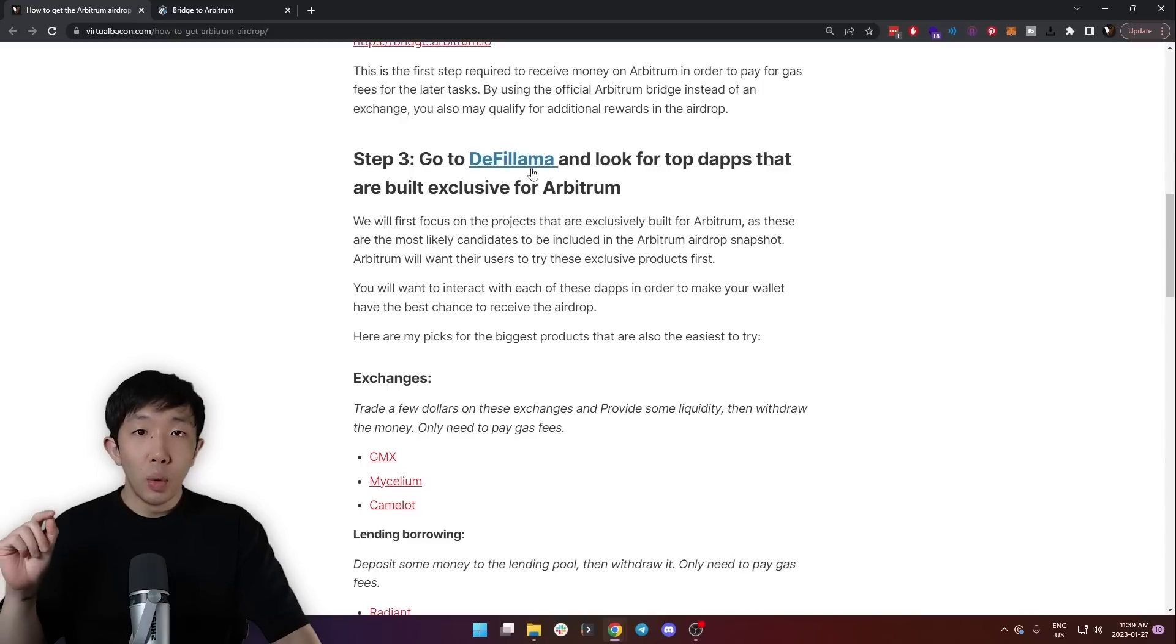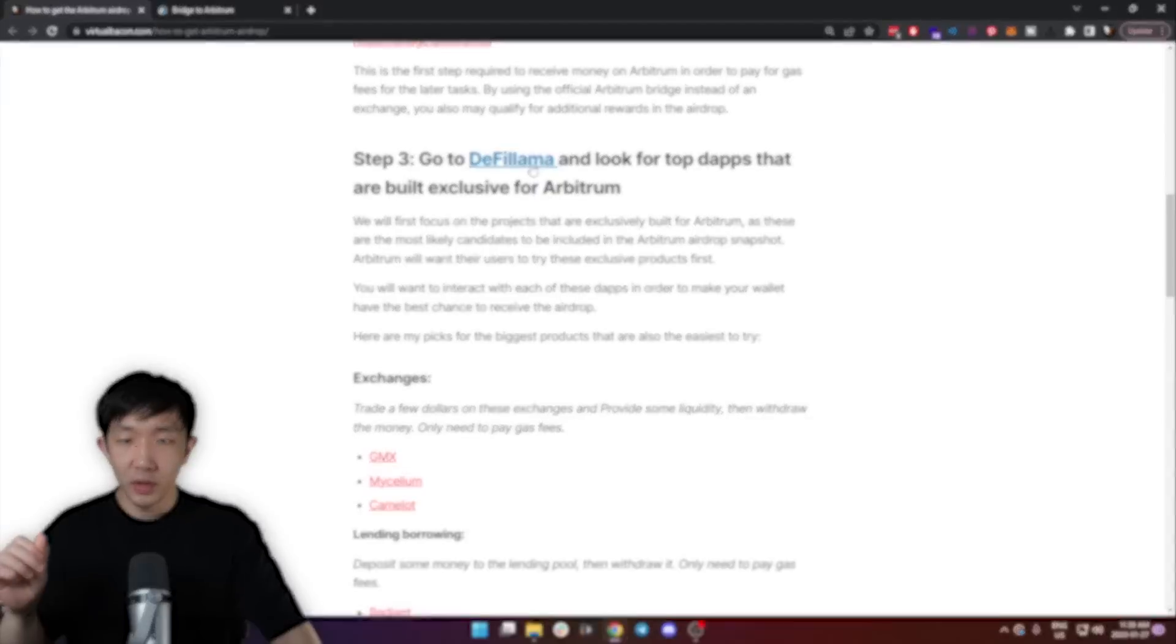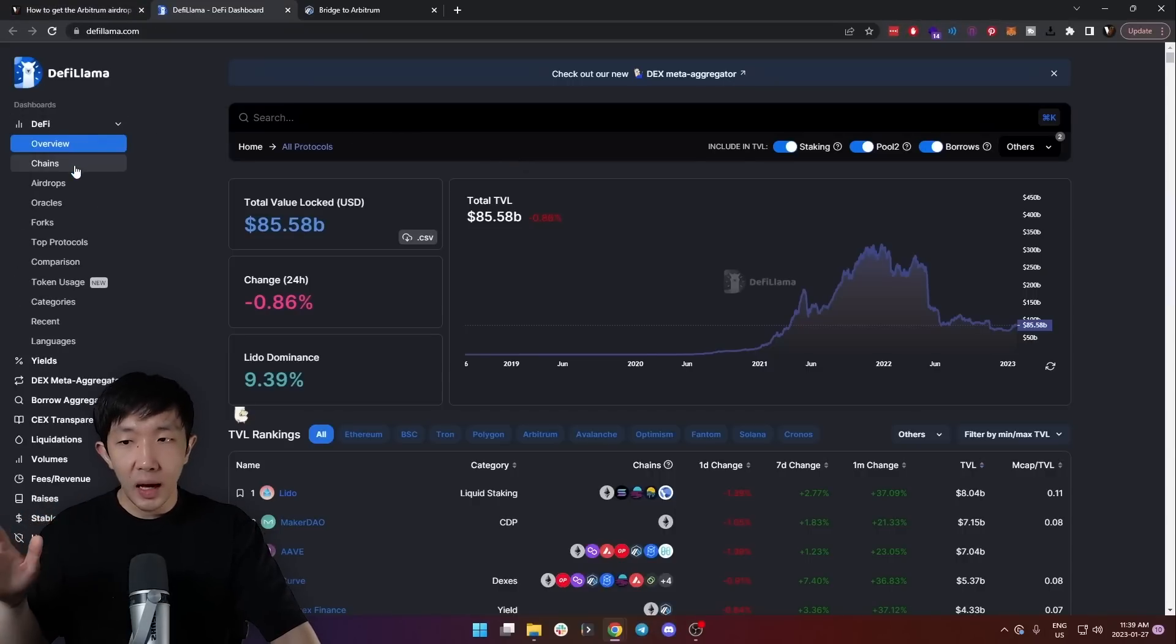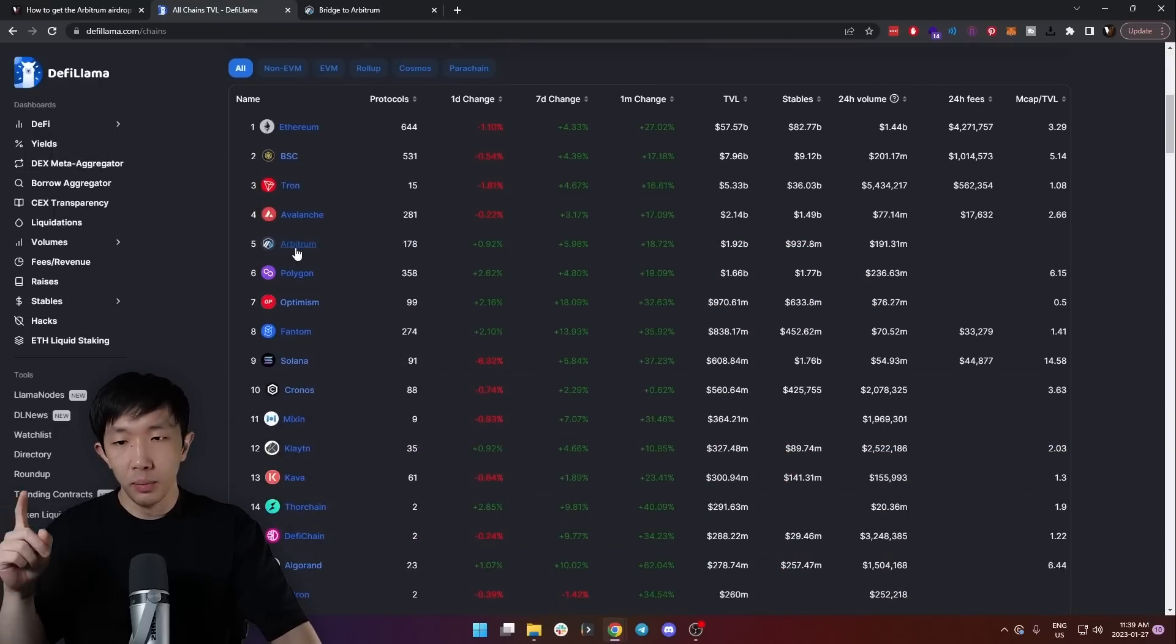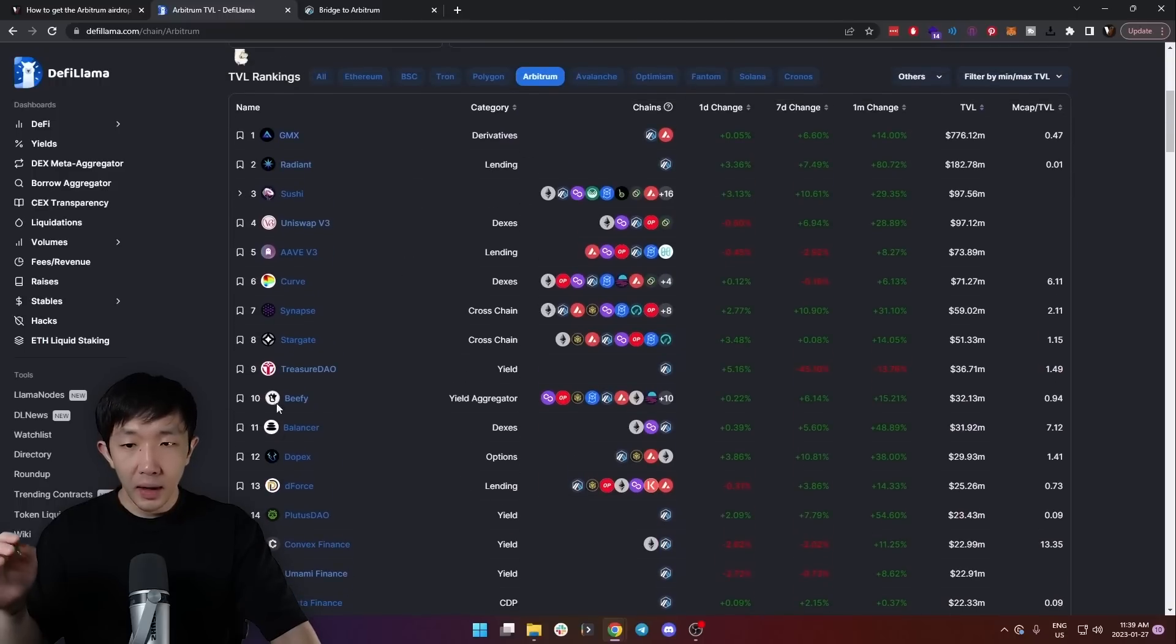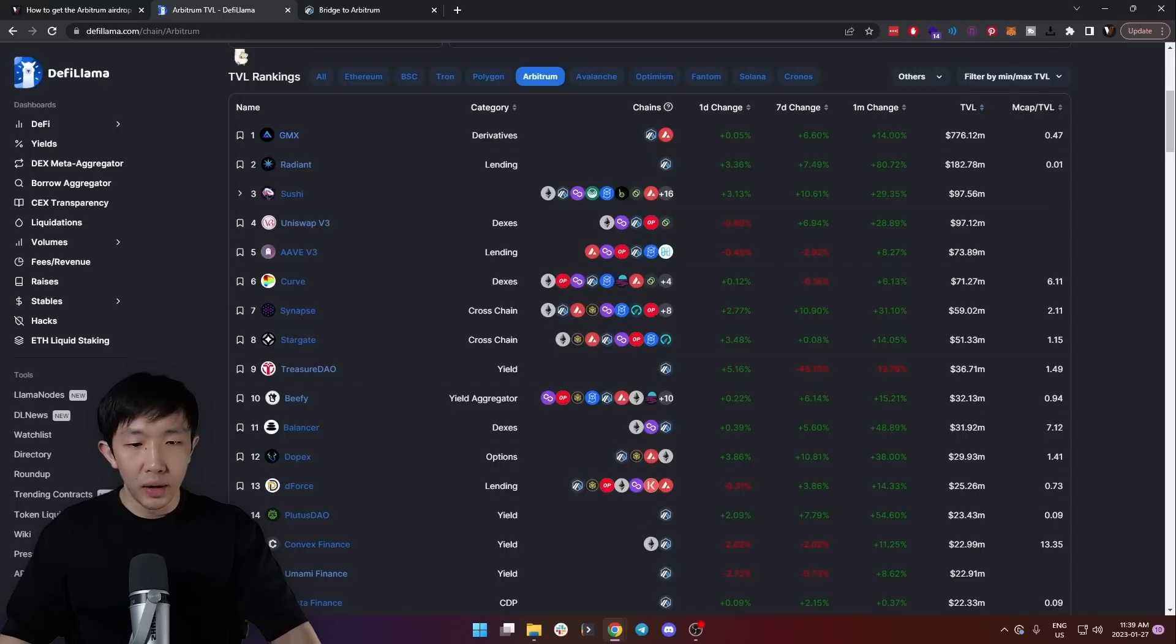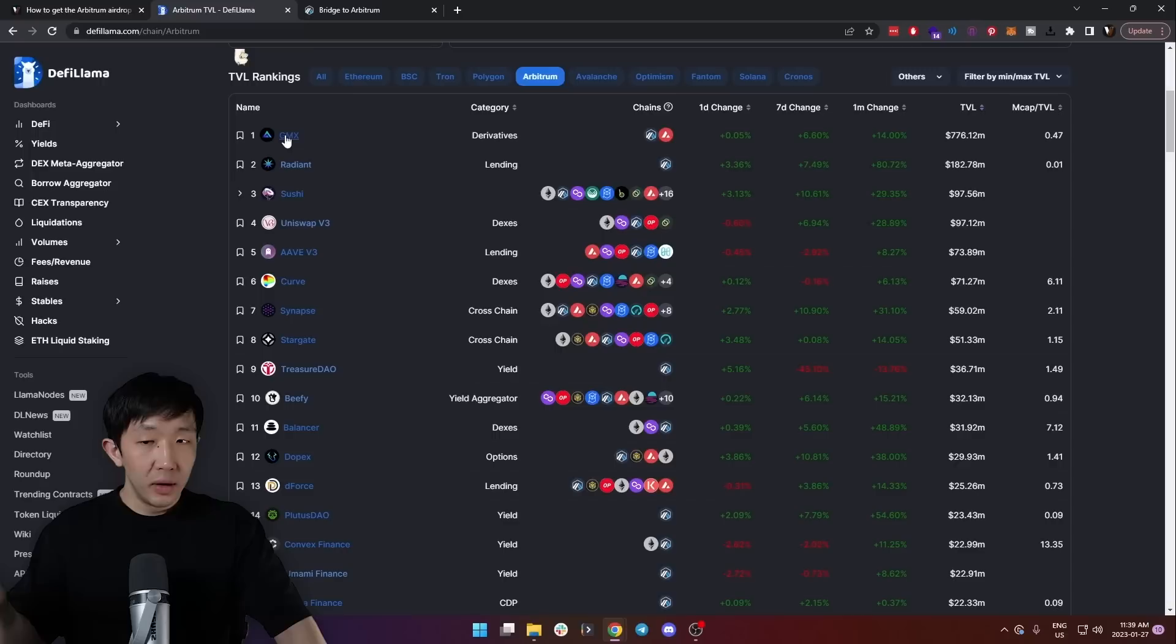Next, you'll want to go to DeFi Llama and look for the top decentralized applications that are built exclusively for Arbitrum. So head on over to DeFi Llama and under the DeFi tab, go to chains, and here you can find all the different blockchains out here, including Arbitrum. So click Arbitrum, and down here you see all the names of all the top protocols that are currently built on Arbitrum. Now I want to draw your attention to the chains category, and we're looking for projects that only have the Arbitrum badge.